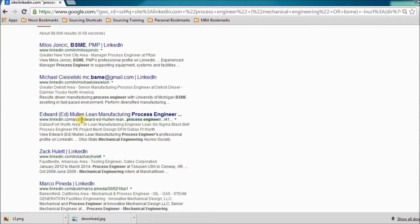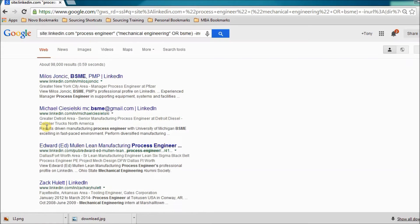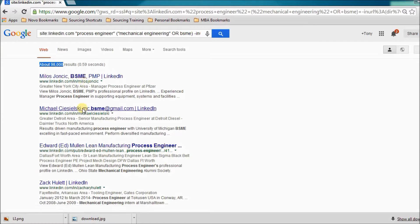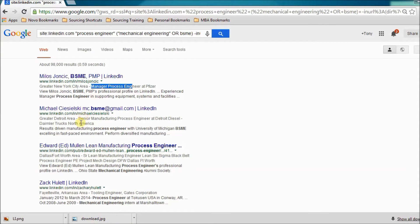As you can see, I'm pulling back all profiles — no directories or job postings. There are a ton of results because I haven't put in any location. You can see "Bachelor of Science, Mechanical Engineering", a process engineer whose current title is Manager, Process Engineer at Pfizer. I've pulled back a great number of profiles, and this is just another awesome way to X-ray LinkedIn. It's not the only way, but it's a great way.